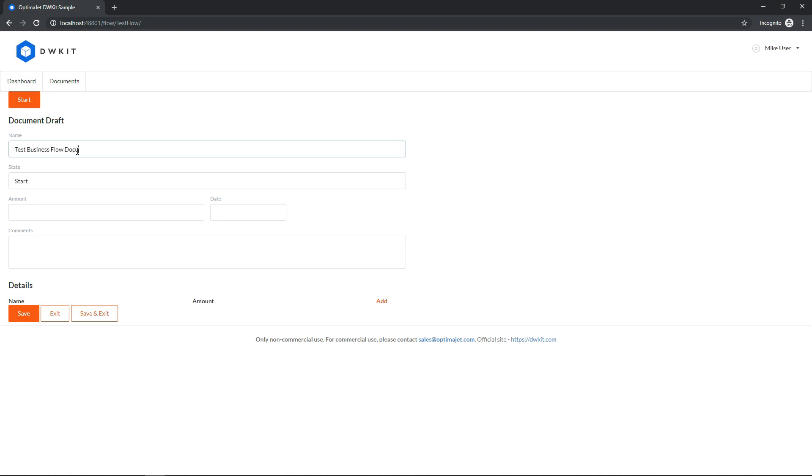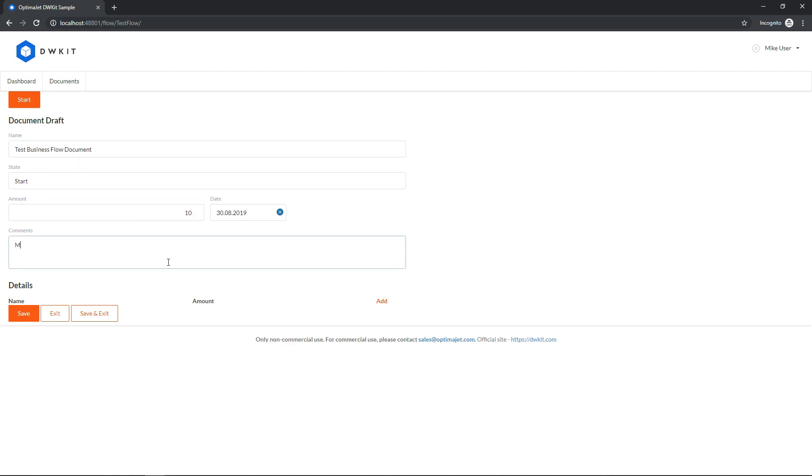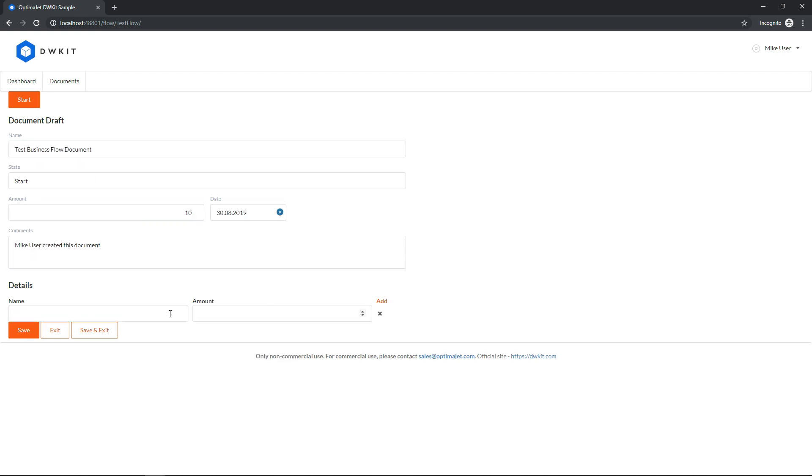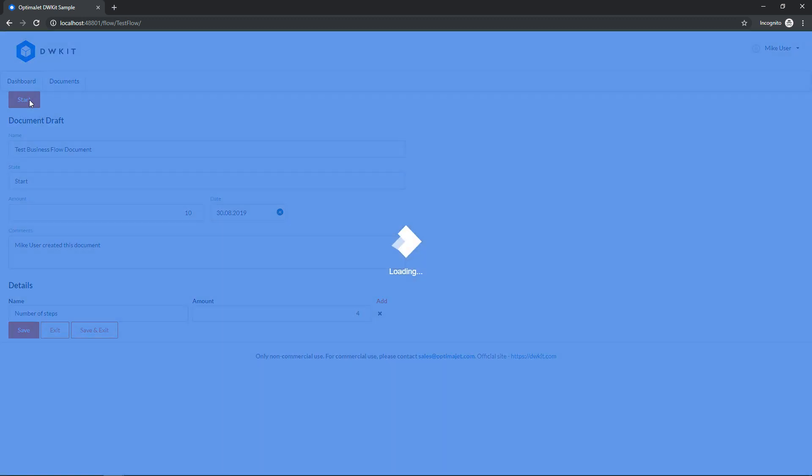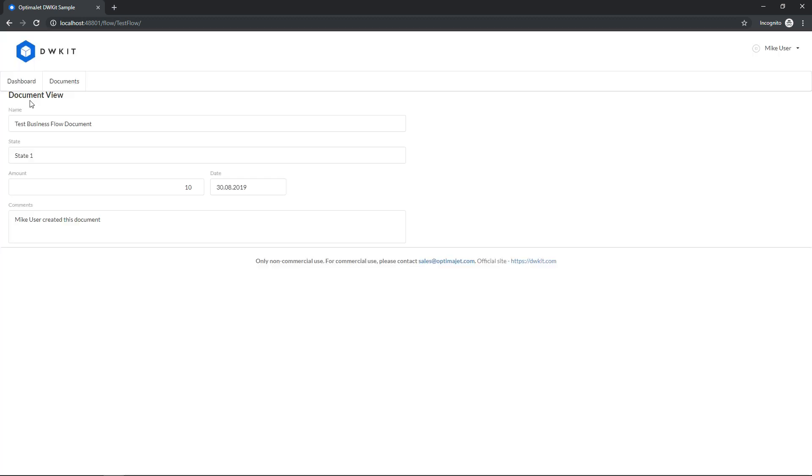Fill in the details, and click start. This will execute the first command, and the document will be transferred to the next state.